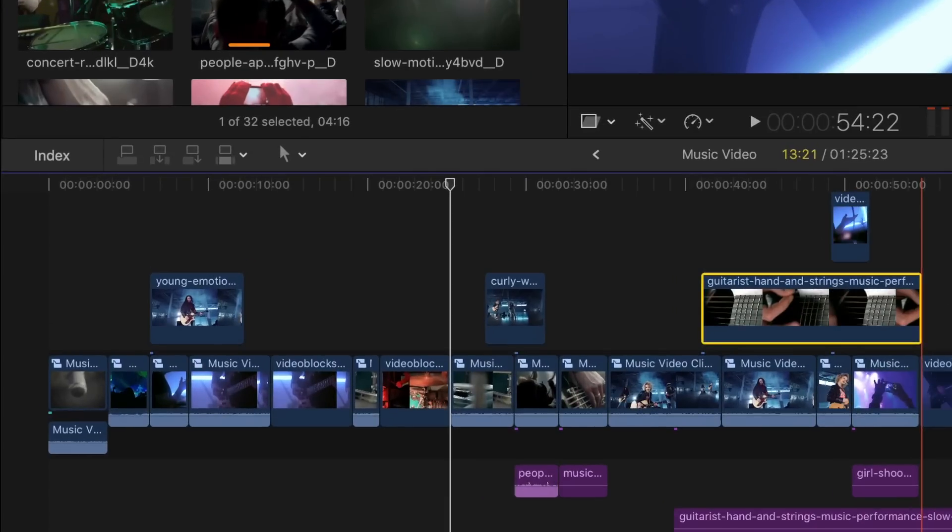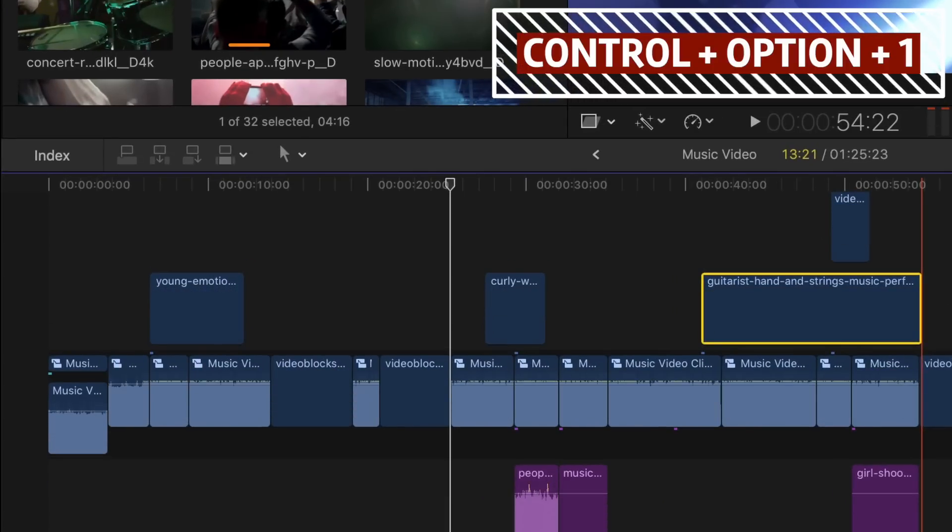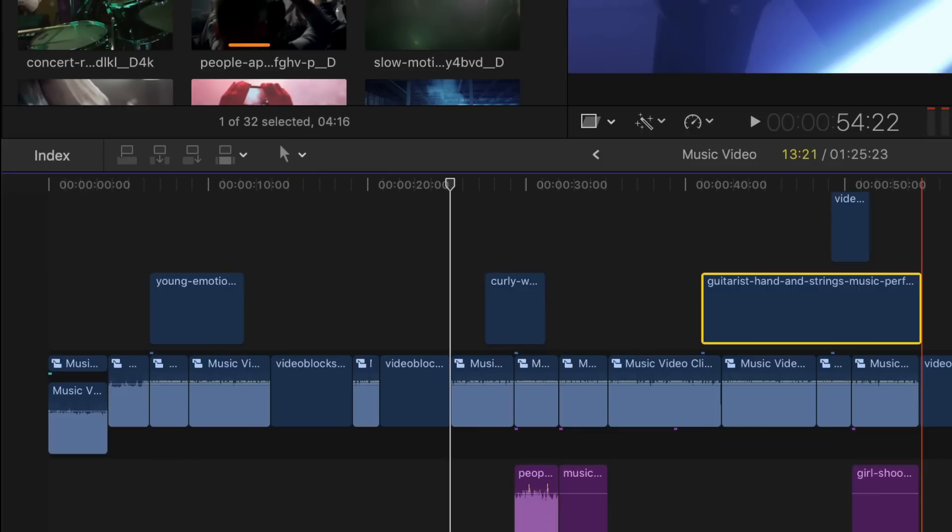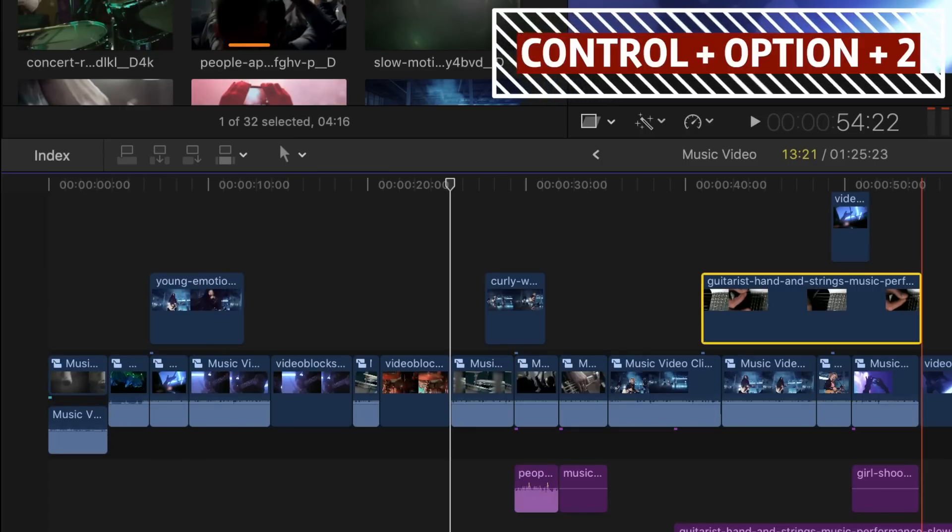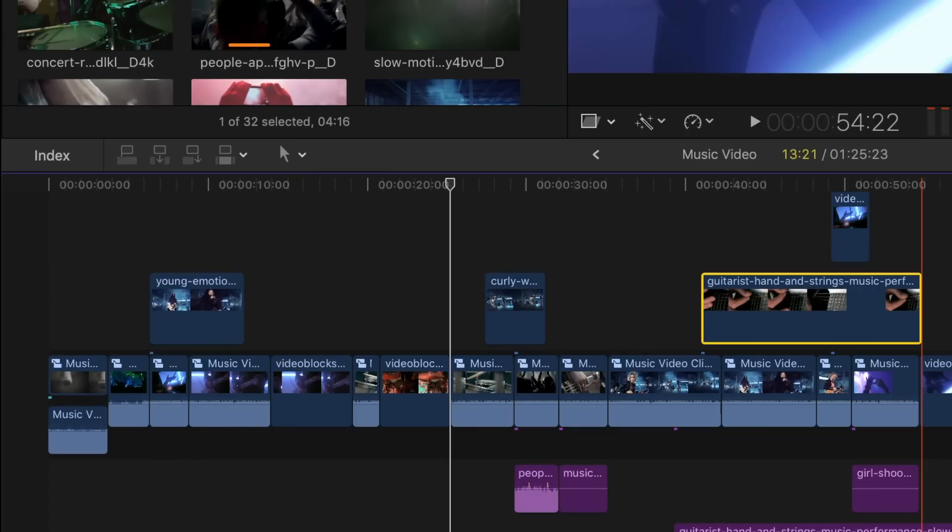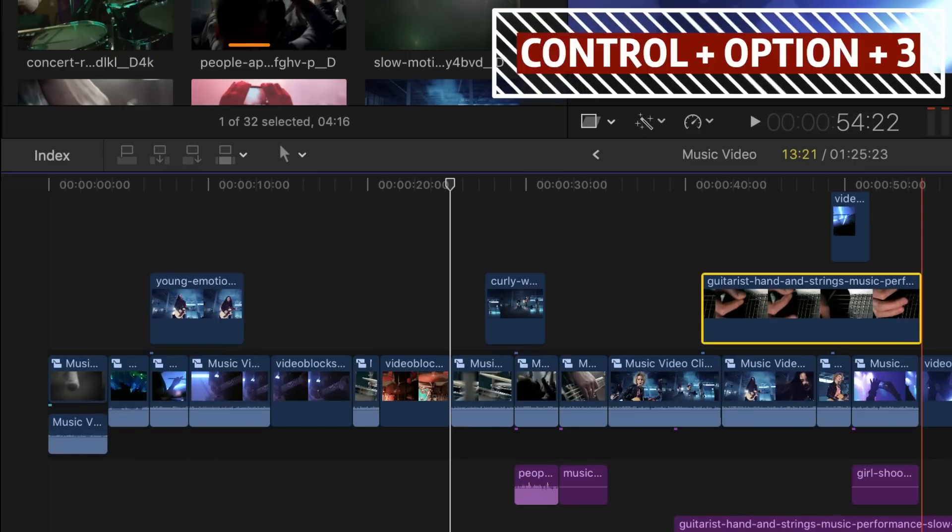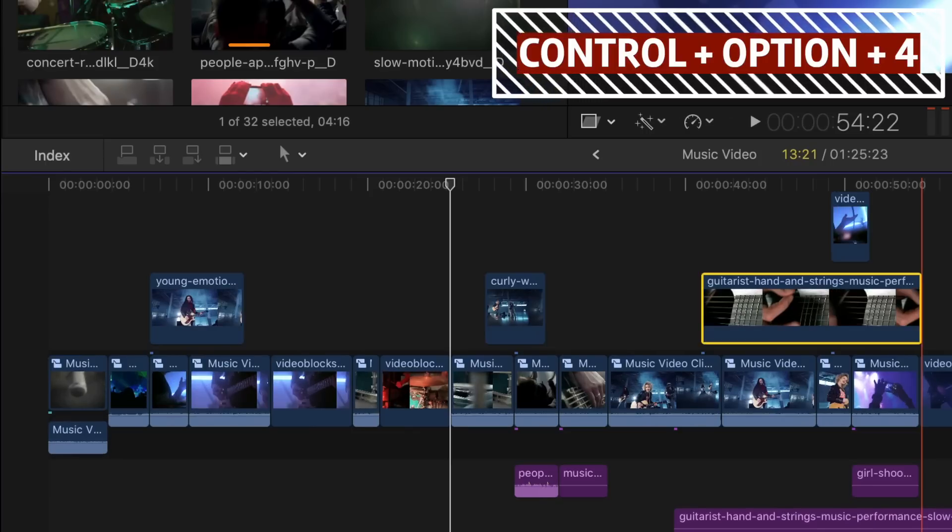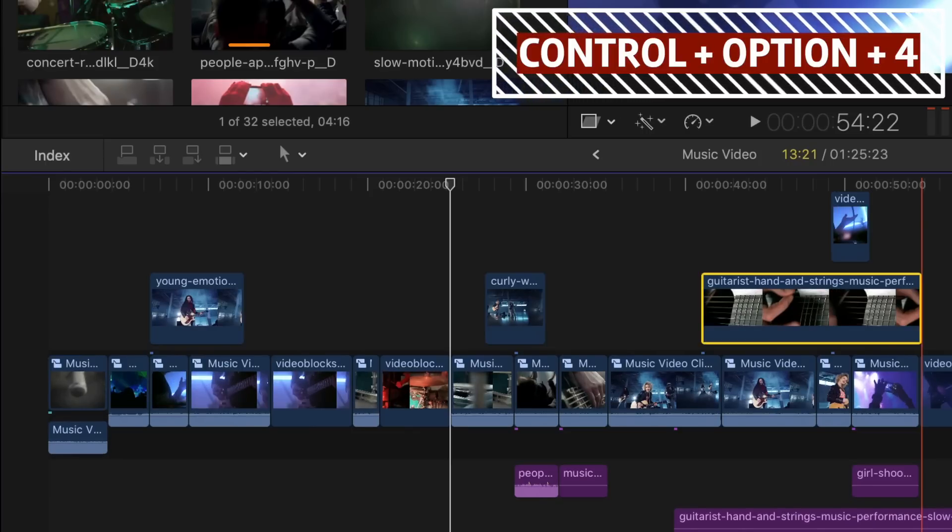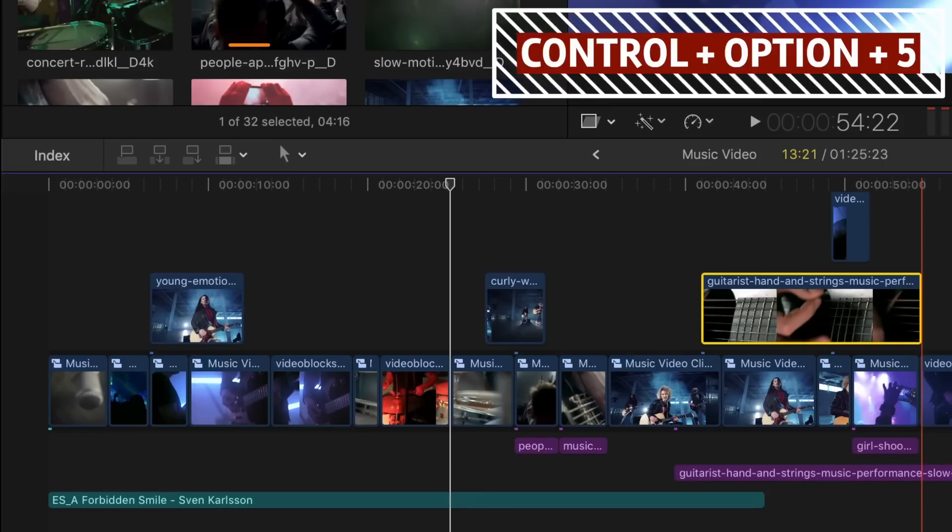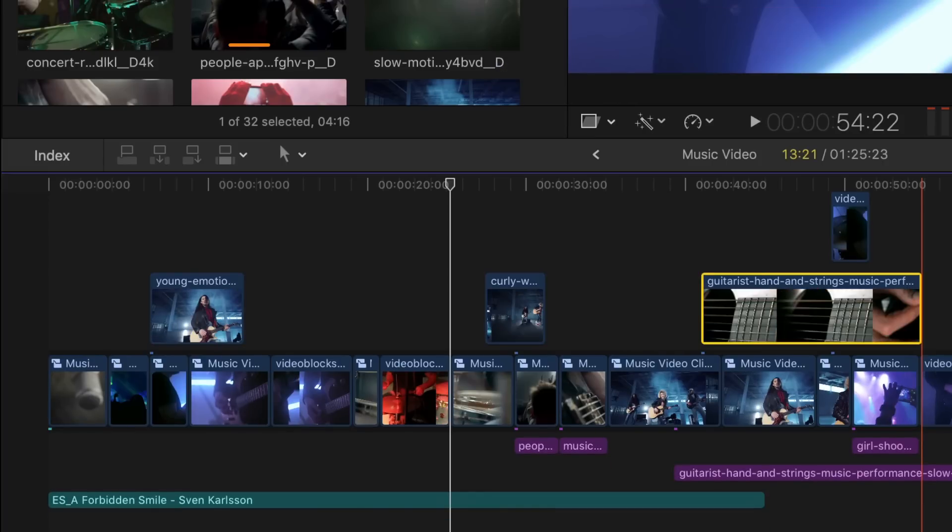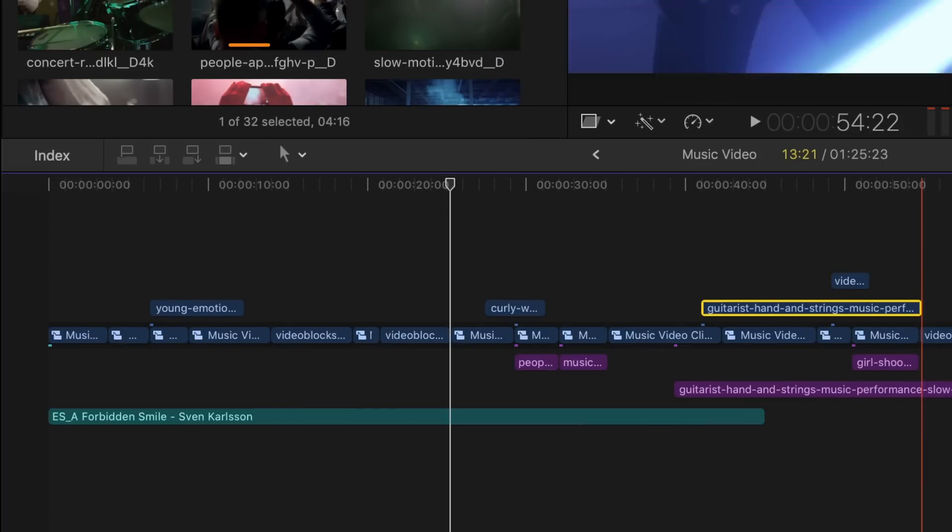As far as clip display options, Control Option 1 will show you only a large audio waveform of your clip. Control Option 2 will give you a large audio waveform and a small film strip. Control Option 3 will display clips with audio waveforms and film strips of equal size. Control Option 4 for small audio waveforms and large film strips. Control Option 5 for large film strips only. And Control Option 6 to see only the clip labels.